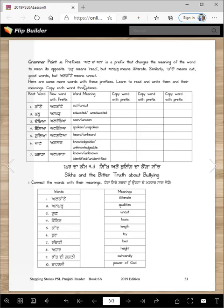Here are some more words with these prefixes — learn to read and write them and their meanings, and copy each word three times. 'Katte' becomes 'ankatte' — write it three times. 'Pad' becomes 'anpad,' meaning uneducated or illiterate — write it three times. 'Dekhya' becomes 'andekhya,' meaning seen or unseen. Sometimes we ignore things — 'kahi bari asi kahi galna andekhya kar deyaan.'